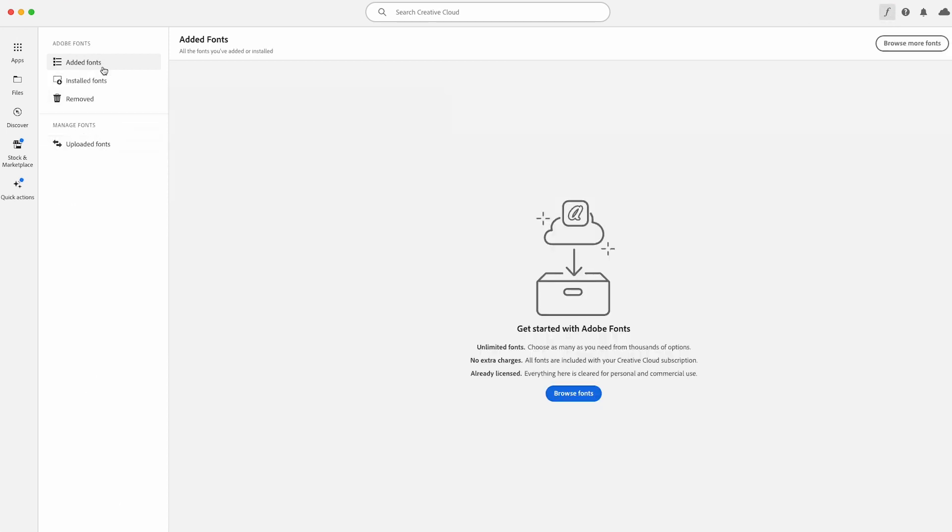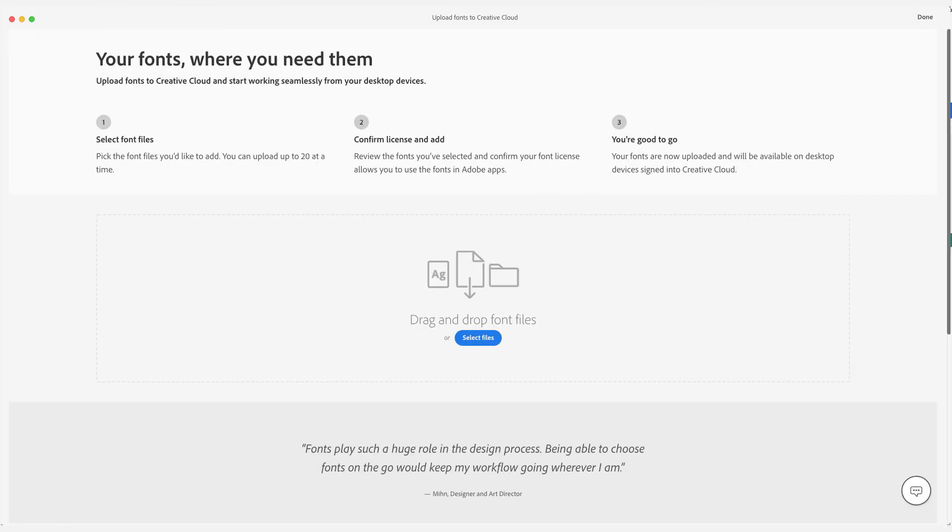You don't want to add Adobe fonts. If this is a licensed font that is not inside Adobe fonts, you're going to want to go to manage fonts and click on uploaded fonts.